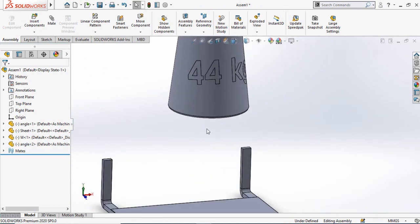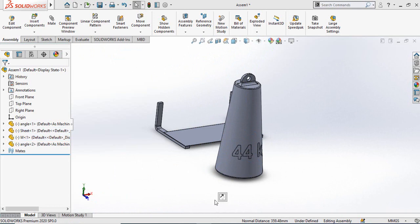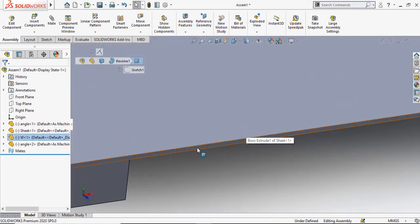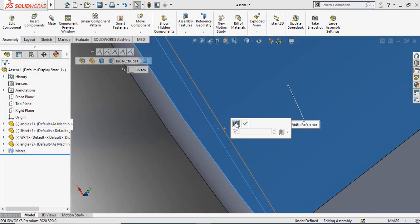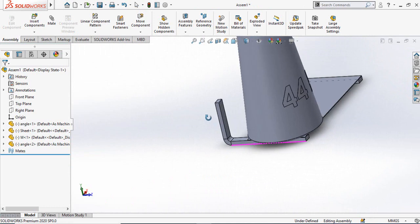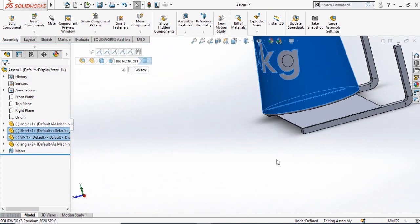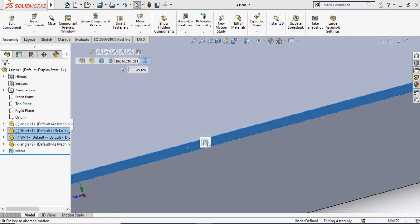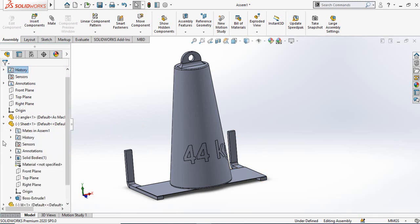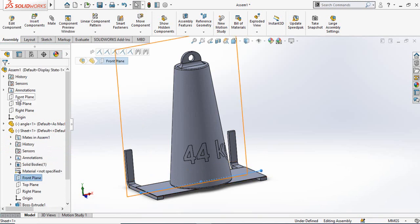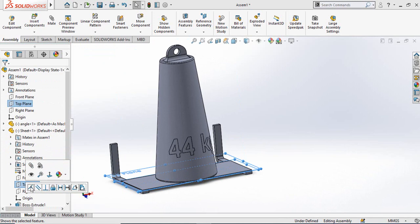Now we have to put this bed on this face of the sheet — add a coincident relation. Then select this cylindrical face and this face of the sheet and this face of the sheet, and make their width mate. Press OK. Once again select the cylindrical face and this face and this face of the sheet and make their width mate. Now drop down the feature manager of the sheet, select the front plane of the sheet and front plane of the assembly and make their coincident mate. Also select the top plane of the assembly and top plane of the sheet and make their coincident mate. Similarly for the right plane, make the coincident mate.